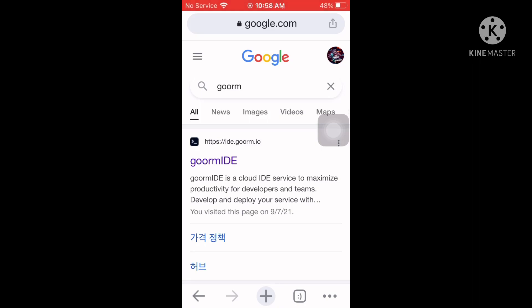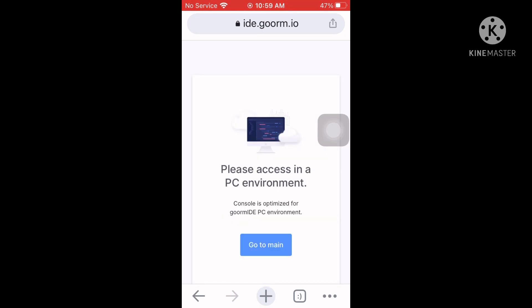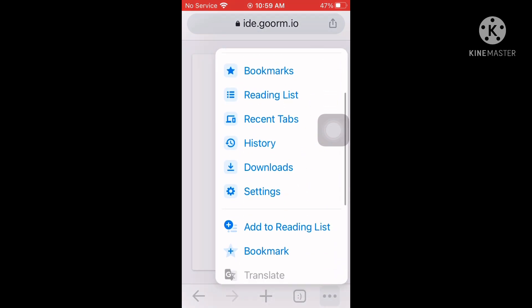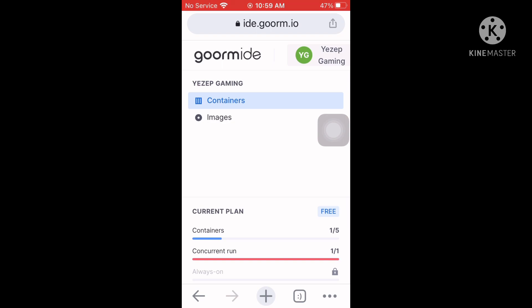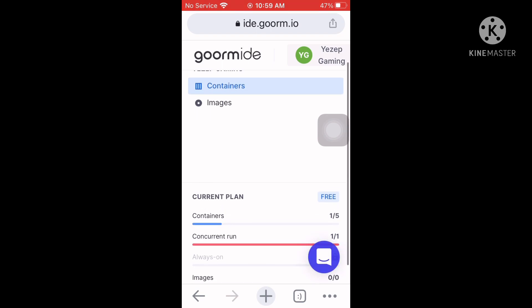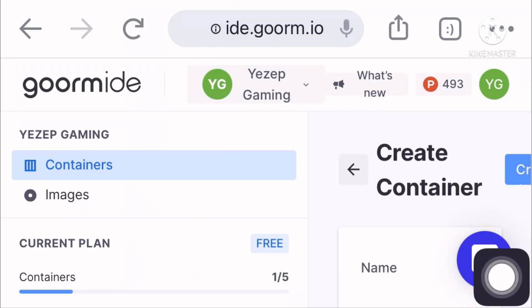Hello everybody, today I'm going to show you how to install OGP panel using a free VPS. Go to the website called goorm — link in description. Make an account using your Google account, press Console on the top right corner, and use desktop view so we can access the web. I'll use landscape for a better experience.